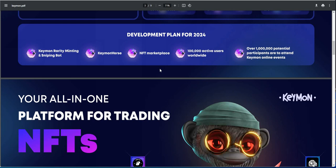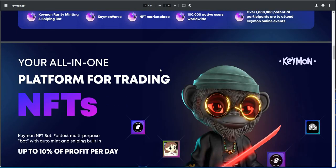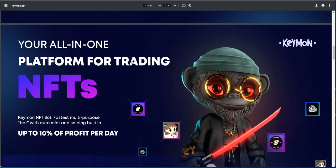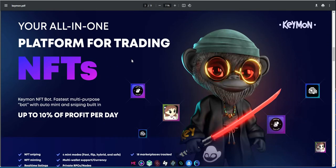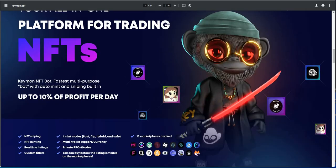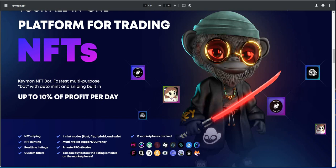This is the NFT bot, fastest multi-purpose bot with auto-mint and sniping built-in. So I did a sniping bot program maybe a few months ago, it was okay, it was alright. And that's why I was kind of a little bit hesitant at first, because I was just like, it's a sniping bot type of program.